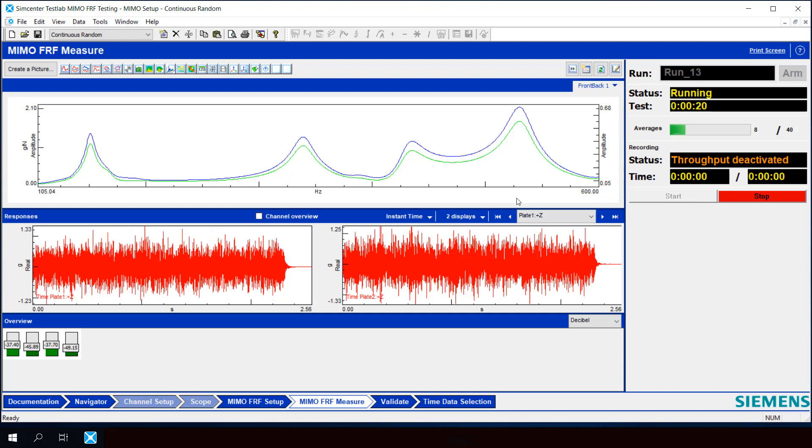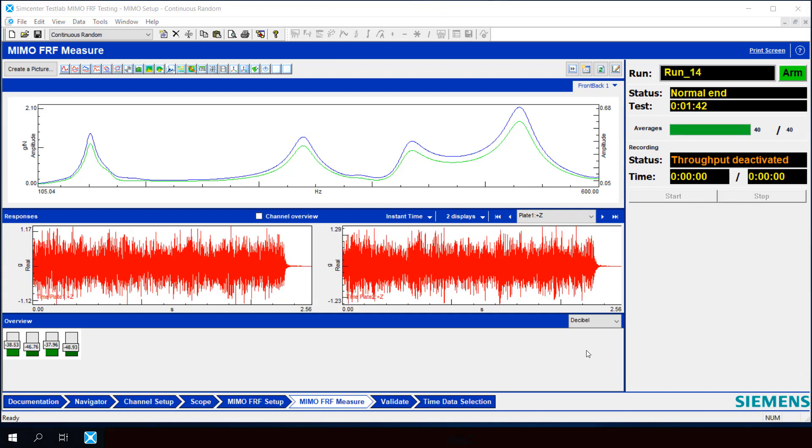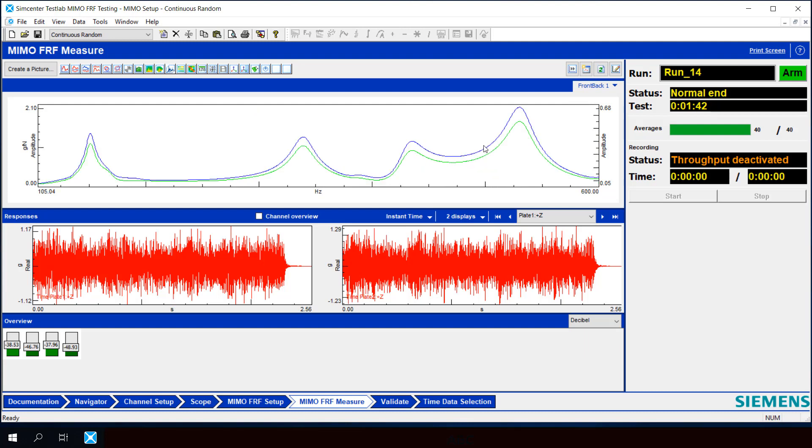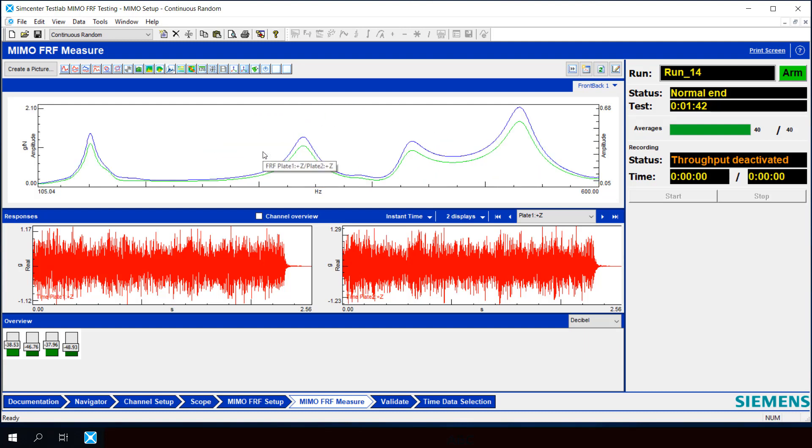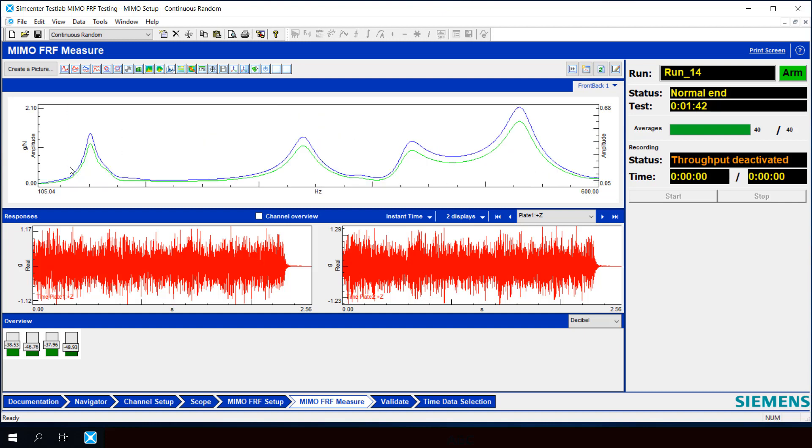So let's take 40 averages and compare. Now we have our 40 averages and we look at our FRF, and it is certainly much smoother at each mode in comparison to our continuous random that didn't have a window.